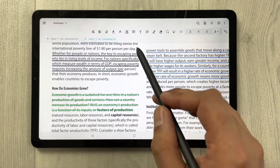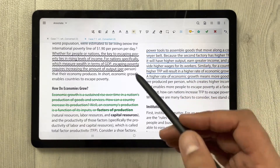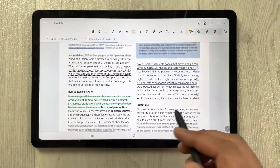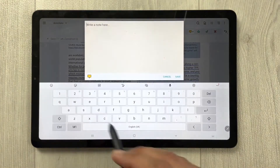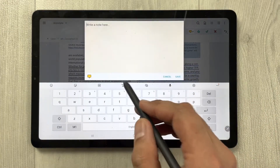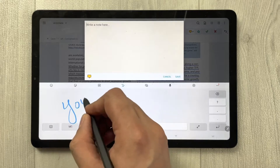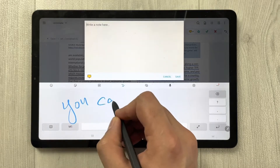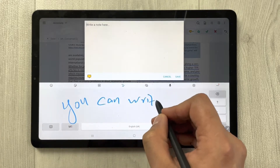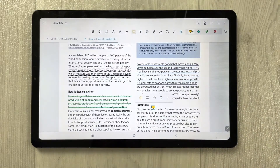Next we have the note tool. If you want to make a note, just select it and you can write anything in the note field and then save it as a note.